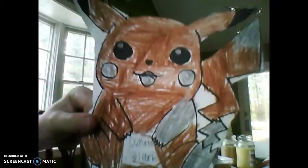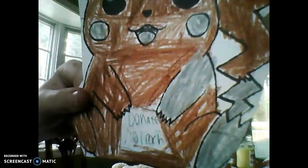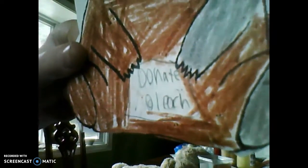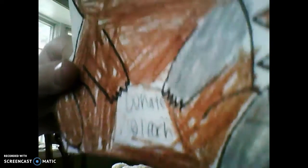Say hello to Peekapile. As you can see there, he has a sign that says donate bleach.